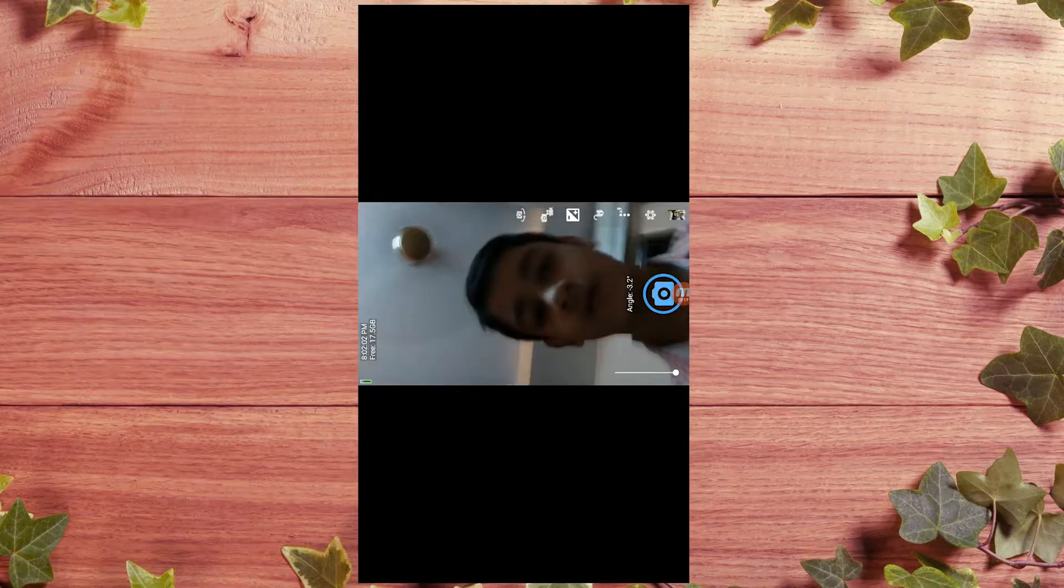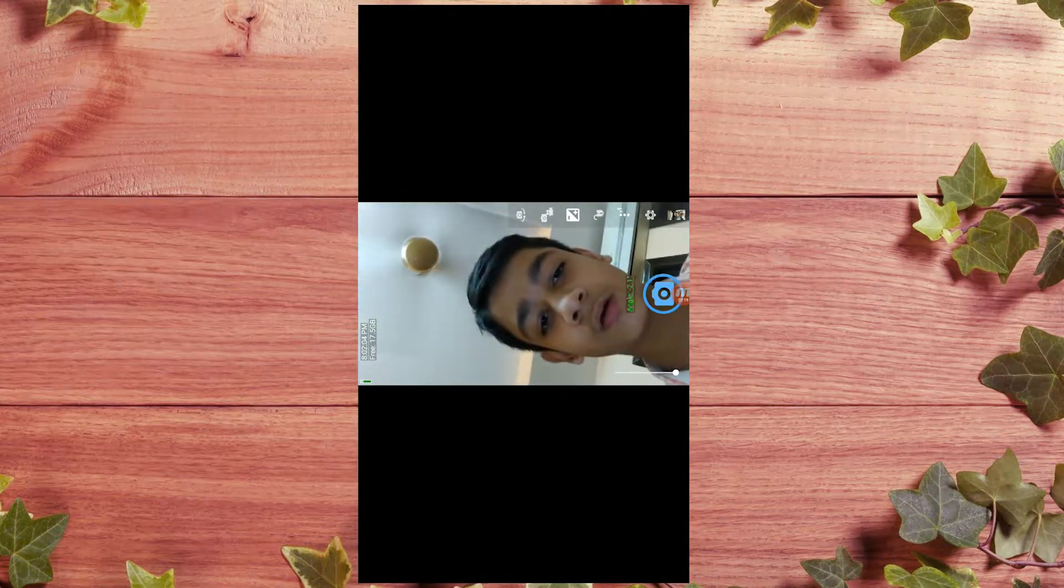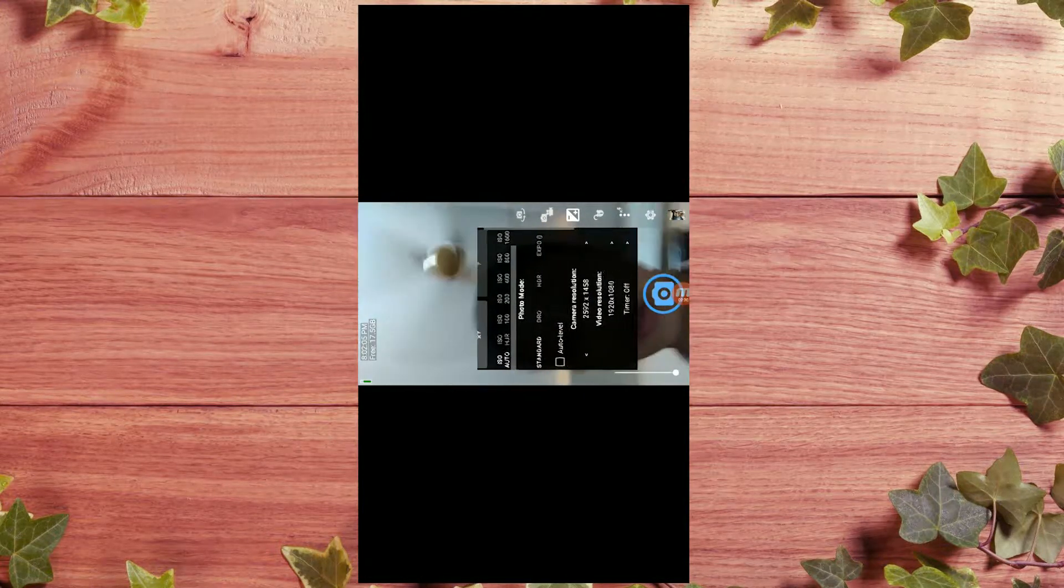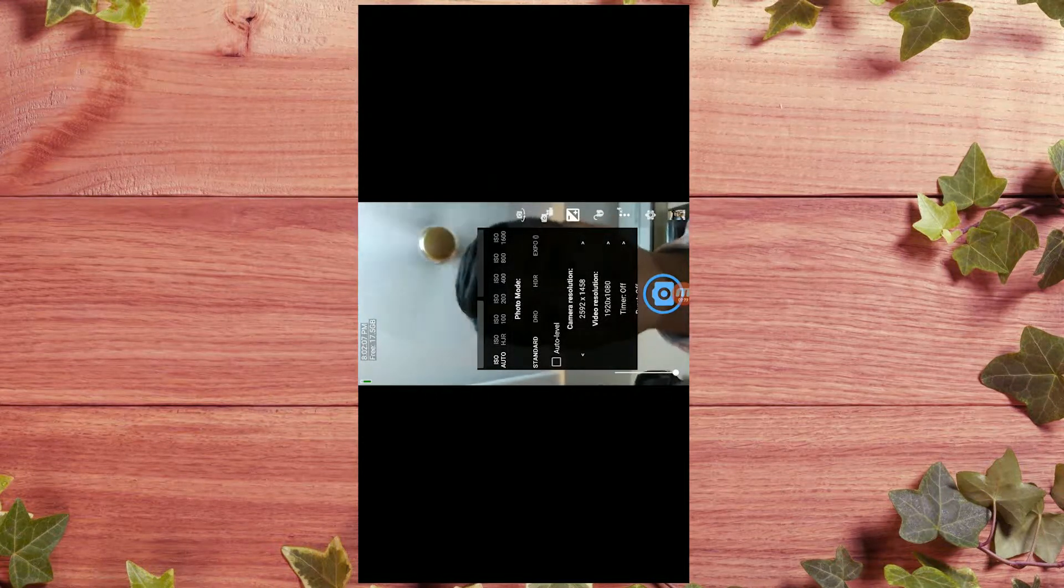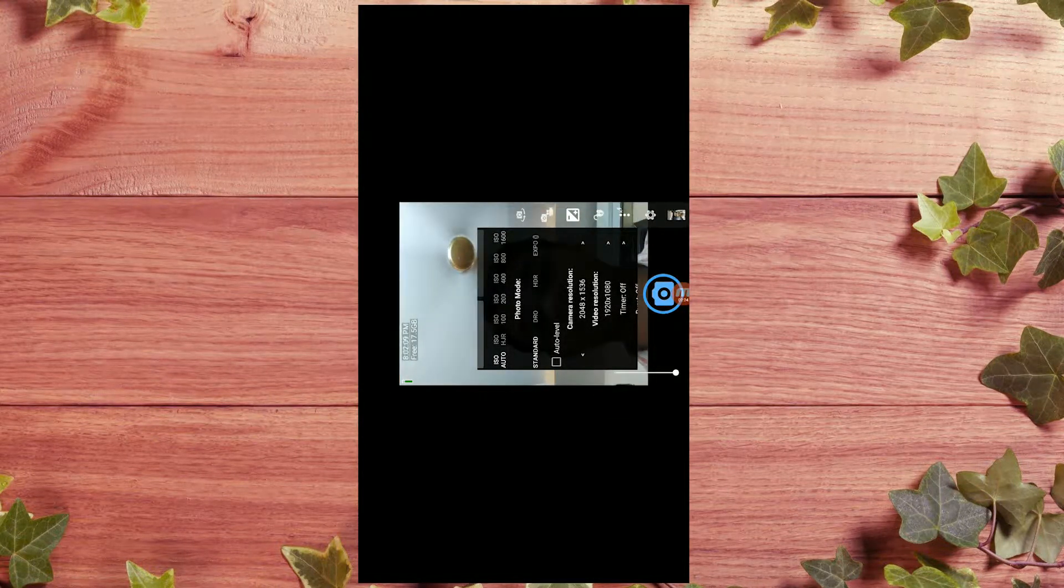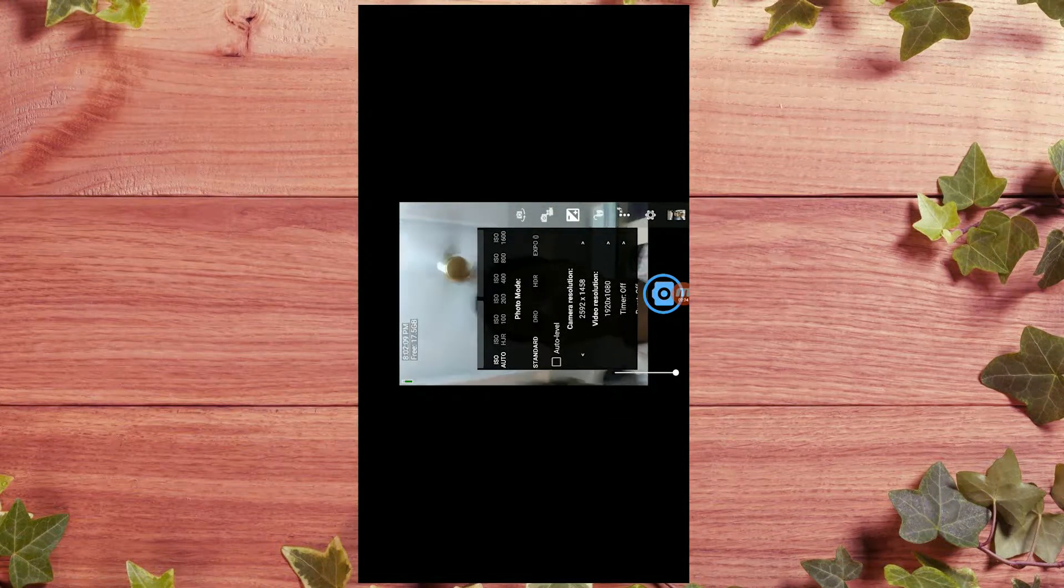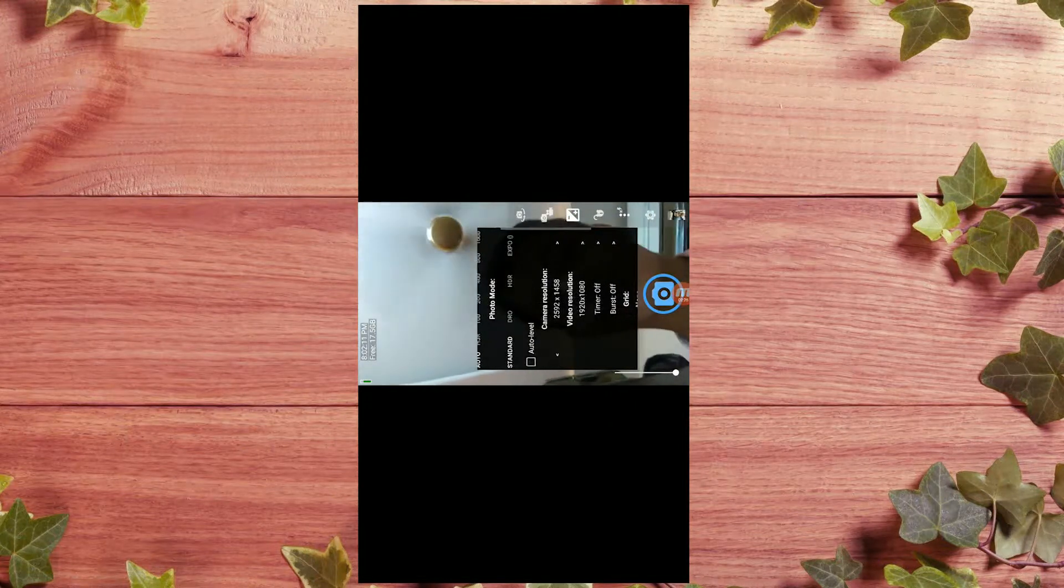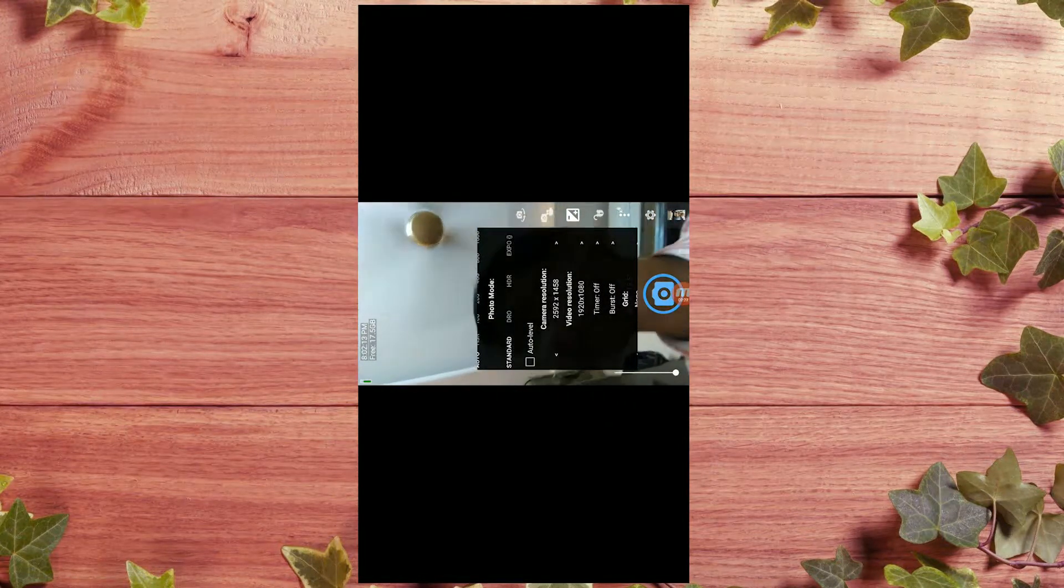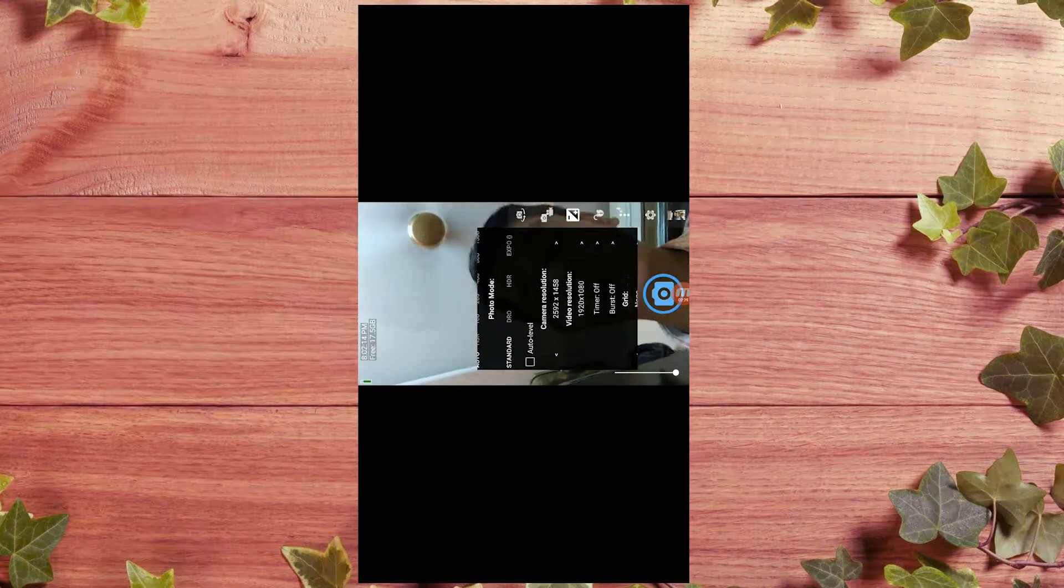So it is good. Now I'll show you the resolution. You can see the camera resolution - the highest resolution you can take a picture at - and the video resolution.